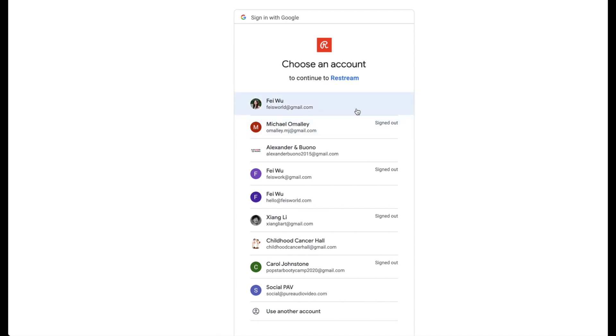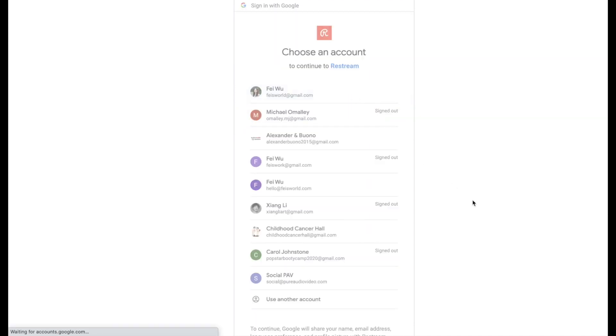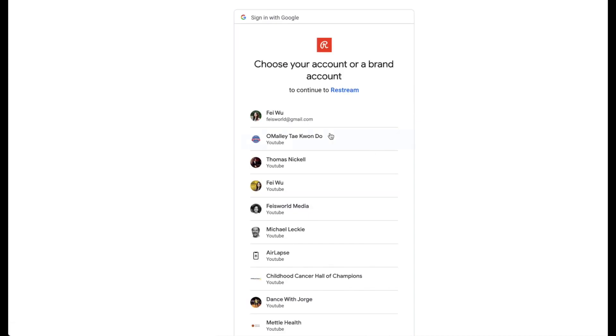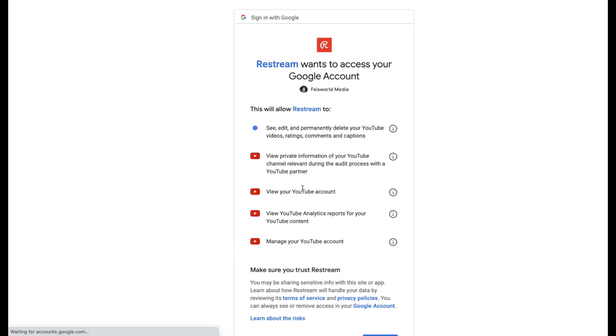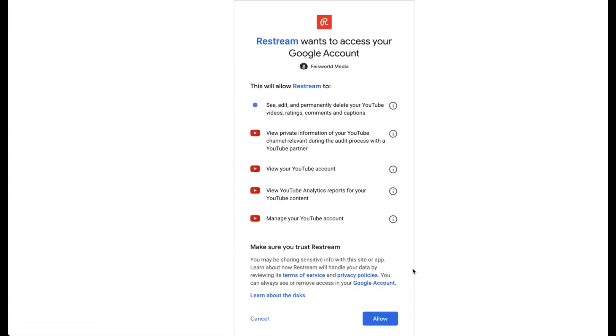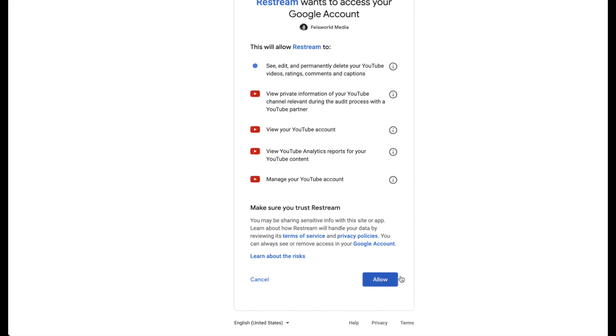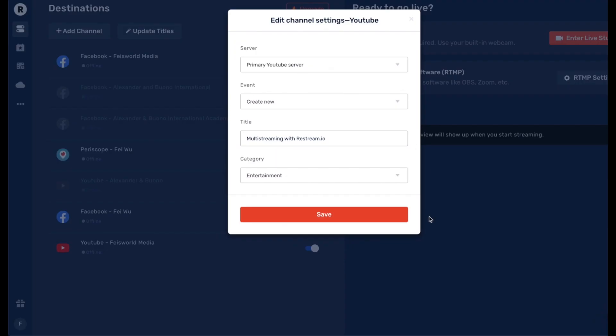your accounts within Gmail, within Google, and I'm gonna go ahead and select the right channel, which is my main channel, Faceworld Media. As you can see, now you have the Edit Channel Settings. The choices are Primary YouTube Server